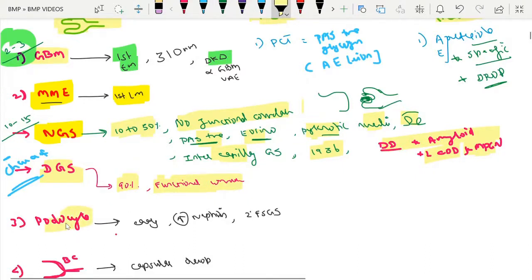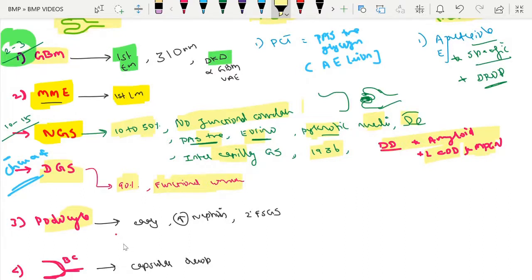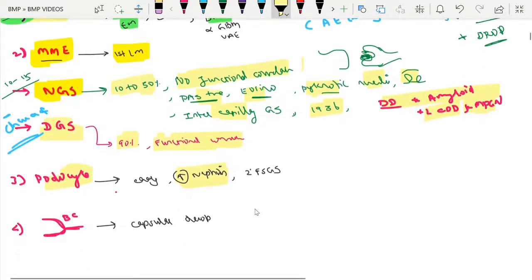Podocyte injury is also common and represents the earliest change. There will be podocyte foot process effacement, which can occur even before the albuminuria stage begins. One important point: there is increased nephrin excretion even before the onset of albuminuria, which indicates podocyte injury.